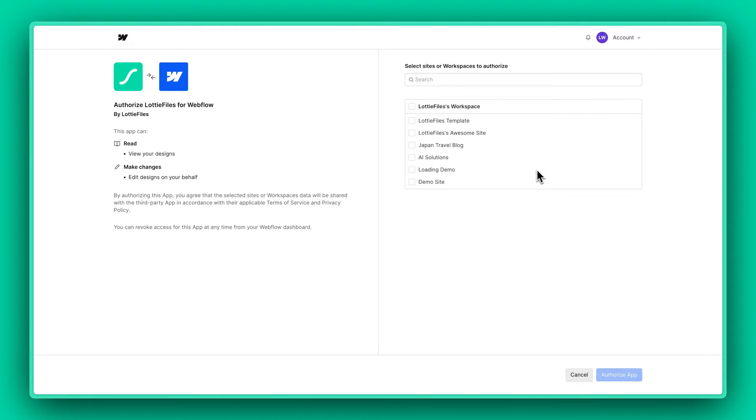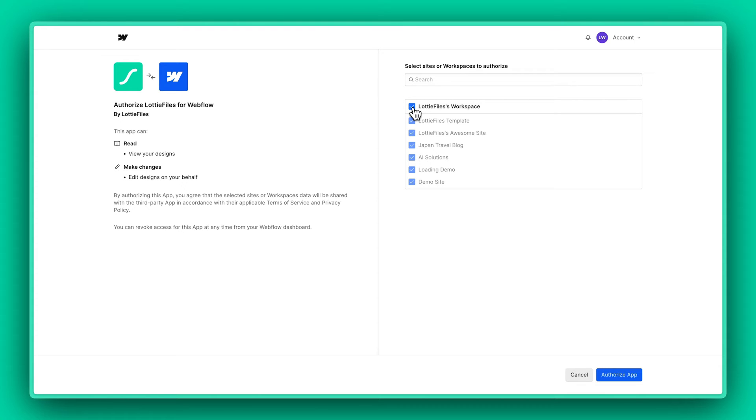You can either choose the sites that you want to authorize the app for or simply choose your entire workspace. And click on the Authorize App button.